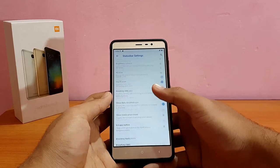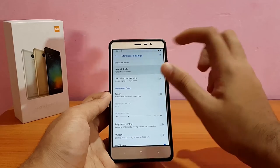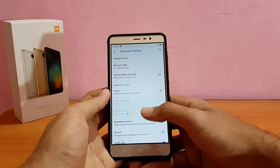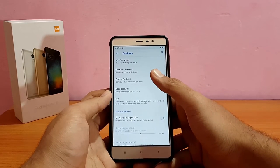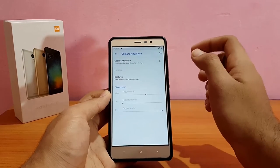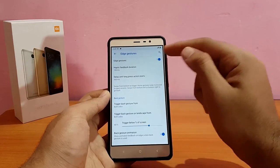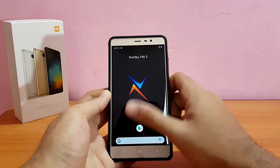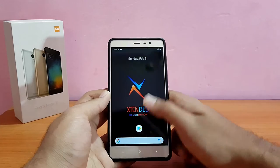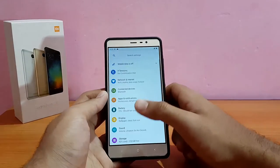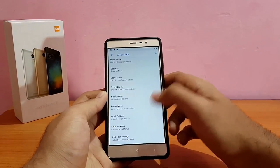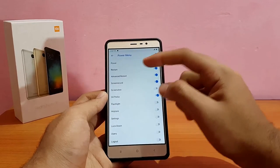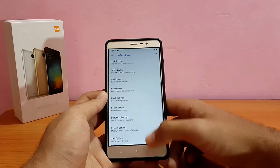Going into status bar settings, there are customizations like the network traffic monitor — disabled by default — which shows your current upload and download speeds. Going into gestures, there are options like gesture anywhere. I've enabled edge gestures, which work similar to MIUI's Mi Gestures — one for back, one for home. It's neat and working absolutely fine. In the power menu, the advanced reboot options come pre-enabled, which is good.